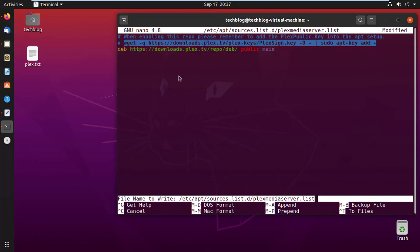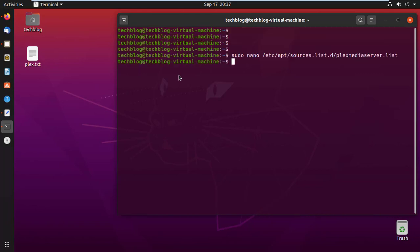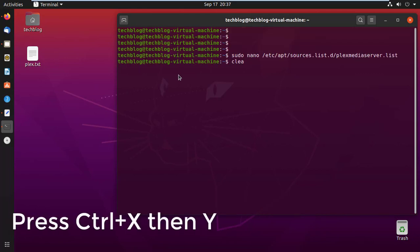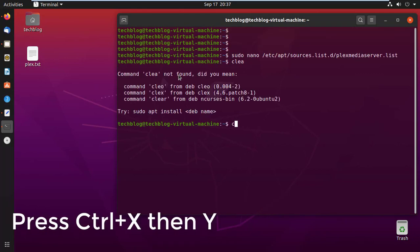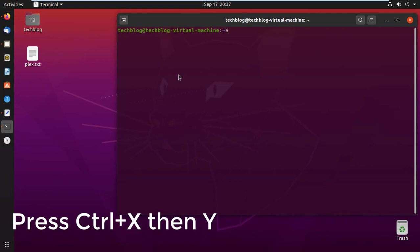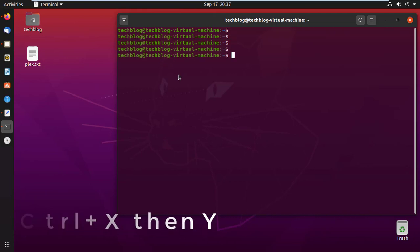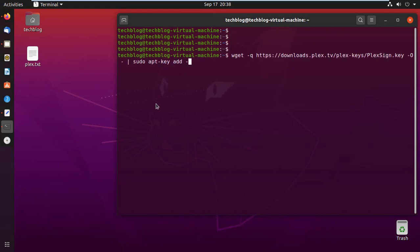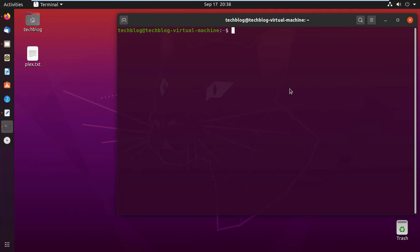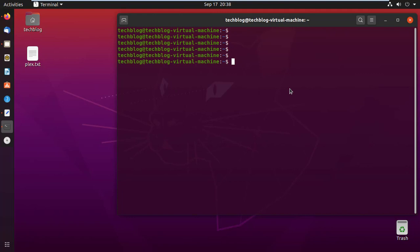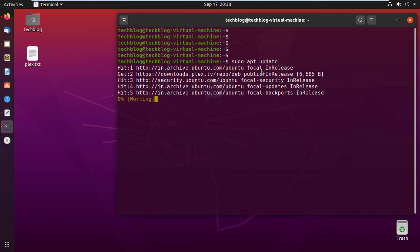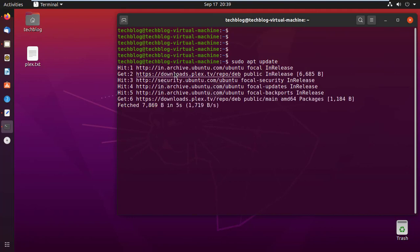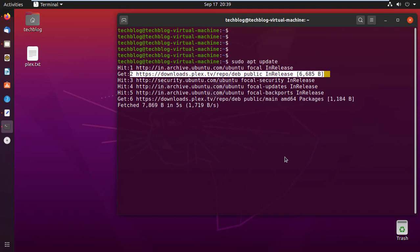Go ahead and press Control+X, then Y key. Now paste the copied command here and hit enter. You can see here the public key is added. Now you can update your package. Just type command sudo apt update.